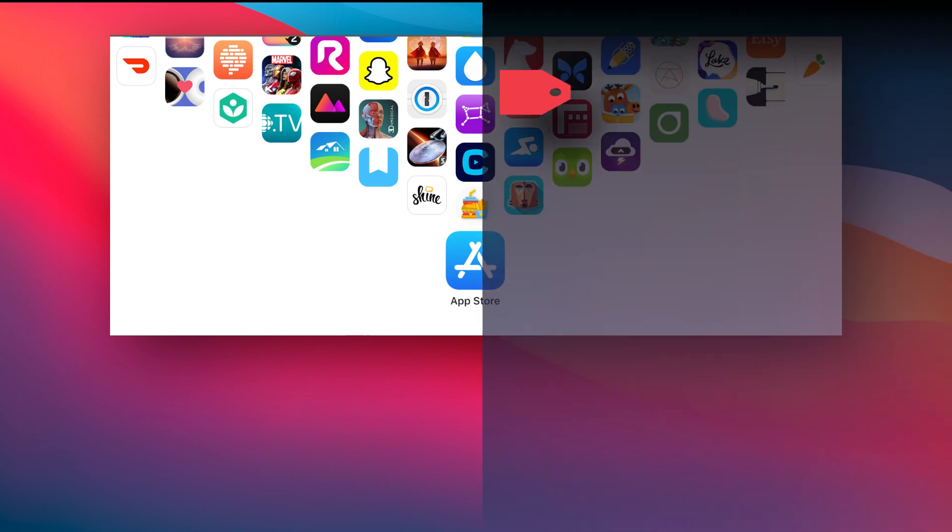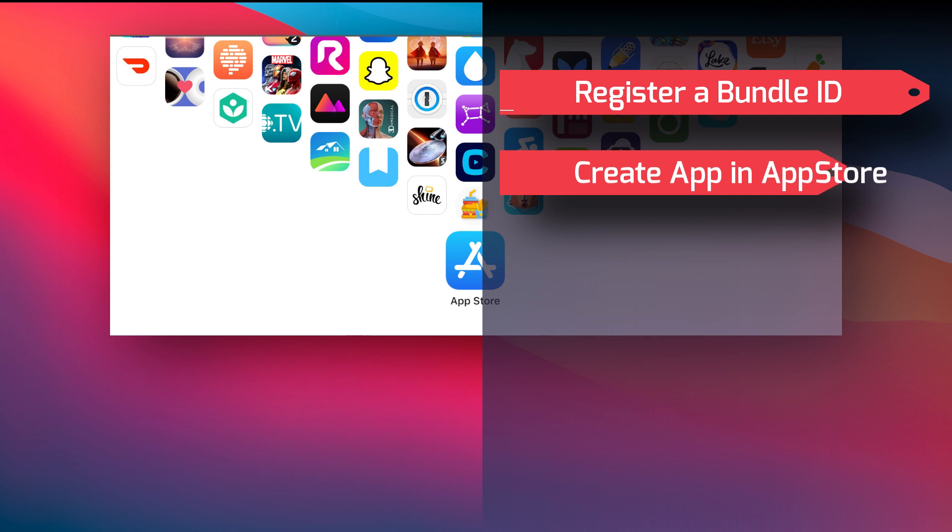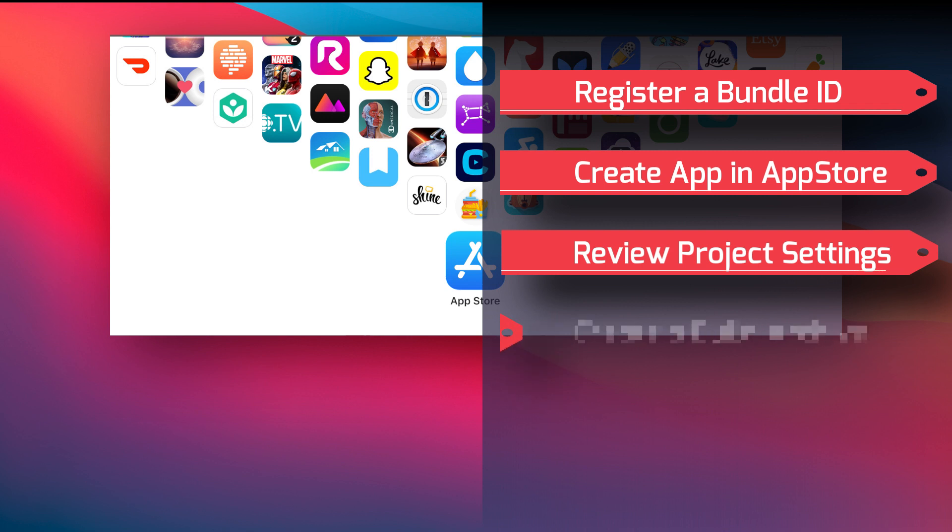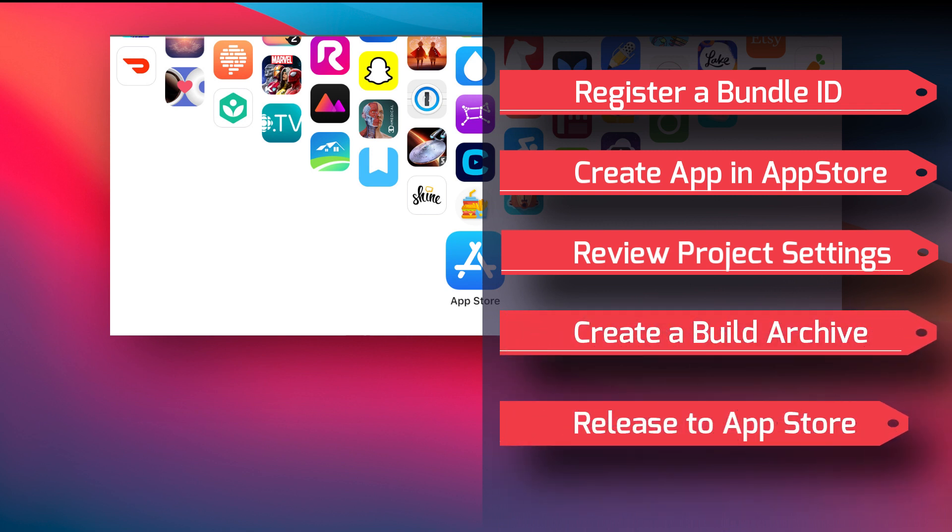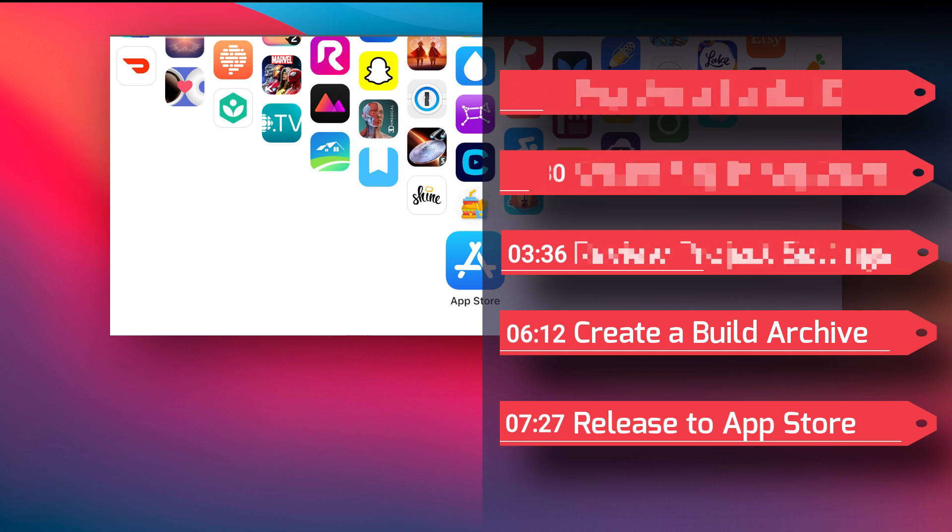To upload your app and have it ready for download by millions of users, there are some steps that you need to follow. You will first need to register a Bundle ID and create your application record in App Store Connect. Once that is done, you will go back to Xcode to review your project settings and create a build archive, and finally release your app to the App Store. In this video, I assume that you have a developer account, since this is required to publish to the App Store.